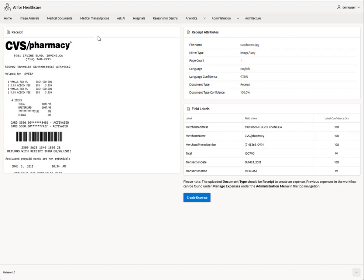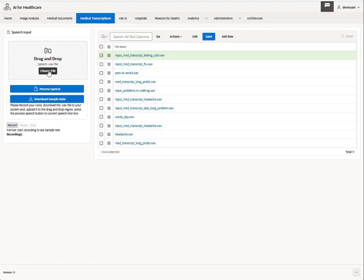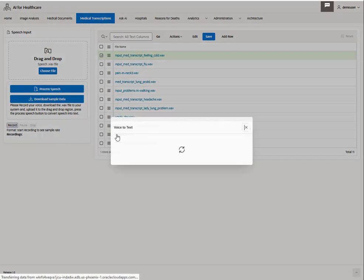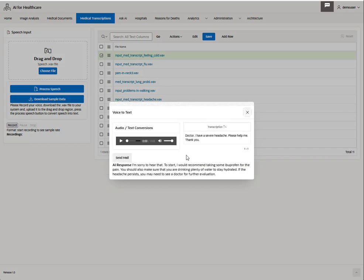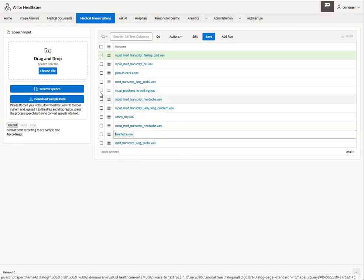In case hearing or seeing is a challenge, we also have a medical transcription feature in the AI for Healthcare app that will allow you to record speech or upload a WAV file to convert to text. Select the file and hit process speech, or you can see one of the ones we've already included. You can also play this file or send it in an email. If you don't have a file that you can upload, you can also record in the browser and choose that file to upload and process.